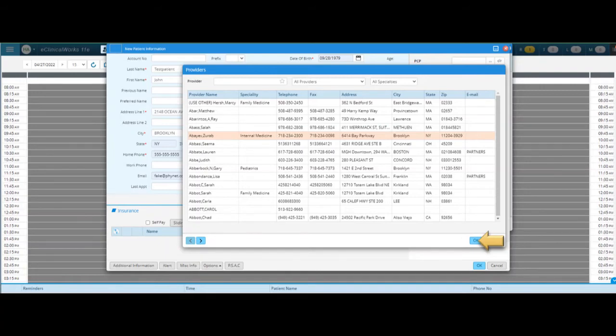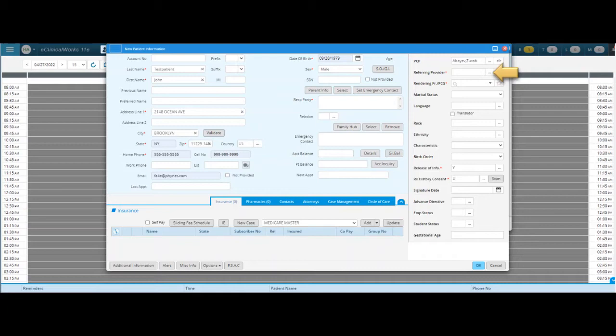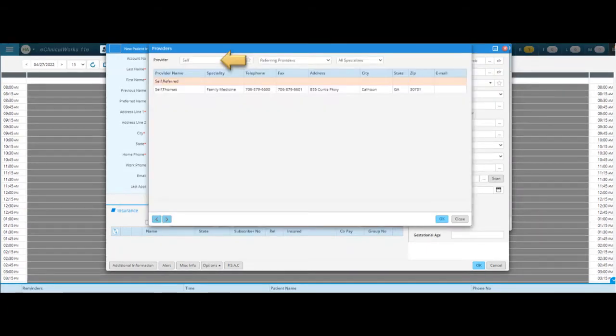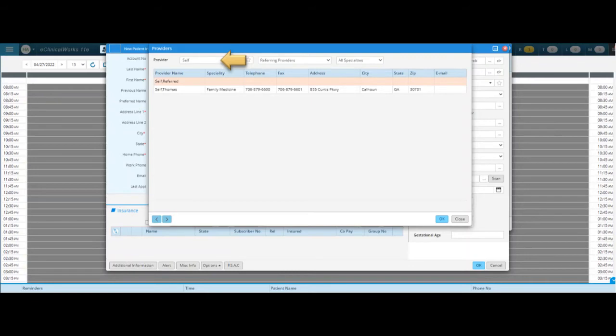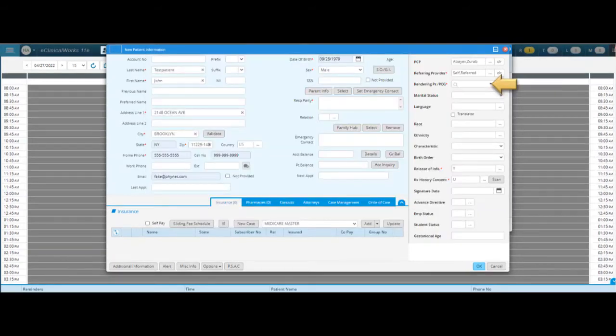Now we have the referring provider. We're going to do this the same way. You're just going to ask the person who you're talking to who referred them to our practice, and based on what they say you're going to go ahead and click on the answer that is appropriate. It's just like the PCP field, you look it up the same way. In this one there is an option for self though, so if they were not referred by anyone you'll just hit self. So search for self, then click self-referred and hit OK.